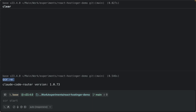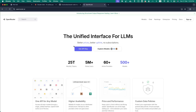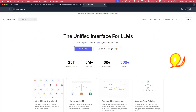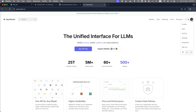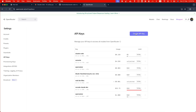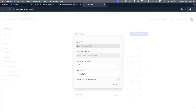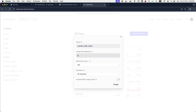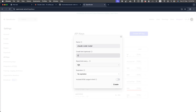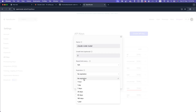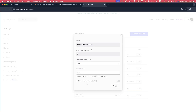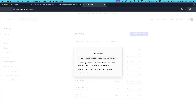Now let's configure it. OpenRouter is a single API that gives you access to every major AI model — Claude, GPT, Gemini, DeepSeek — all with one API key. Open the website openrouter.ai and create an account. Once your account is created, click the profile icon, then Keys, then click Create API Key. Give it a name like `claude-code-router`, set a credit limit (for example two dollars), and set the expiry as you prefer. Click Create and copy the API key — it's pay as you go, no monthly subscription.